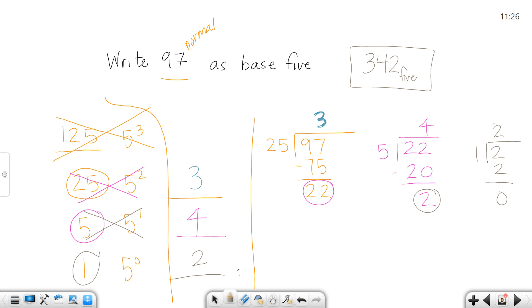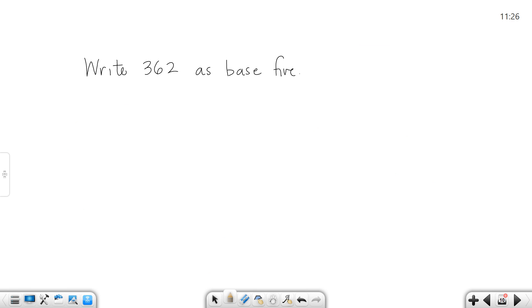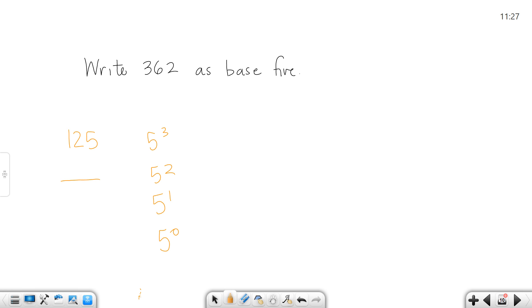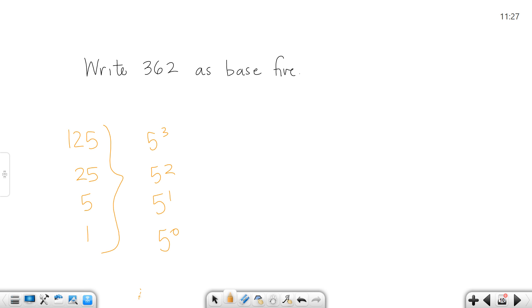So we're going to do another one. I'm asking you to write 362 in base five. Remember I've got 125 (that's 5 to the third), 25 (5 squared), 5, and 1. These are the numbers I'm going to divide into 362.